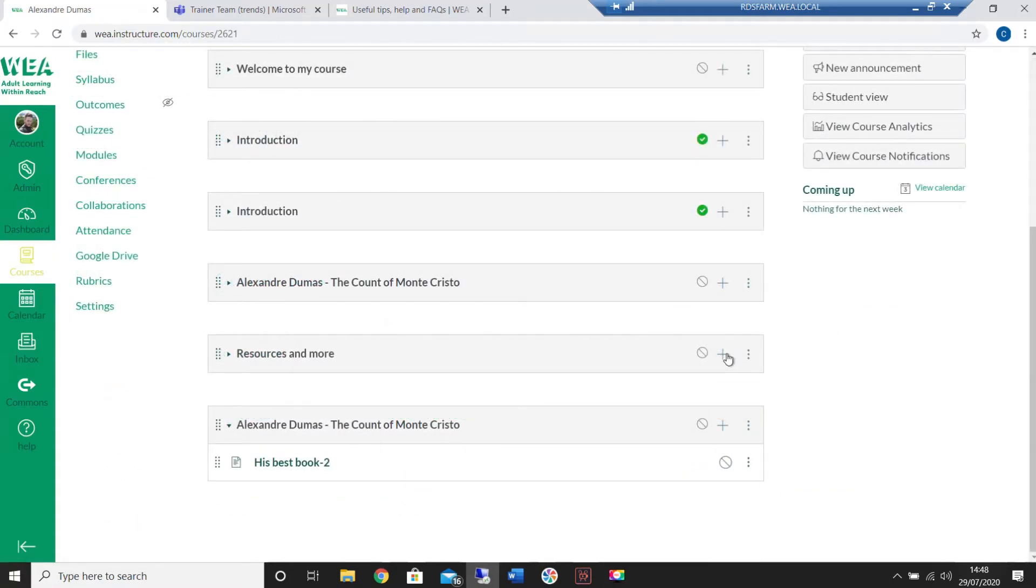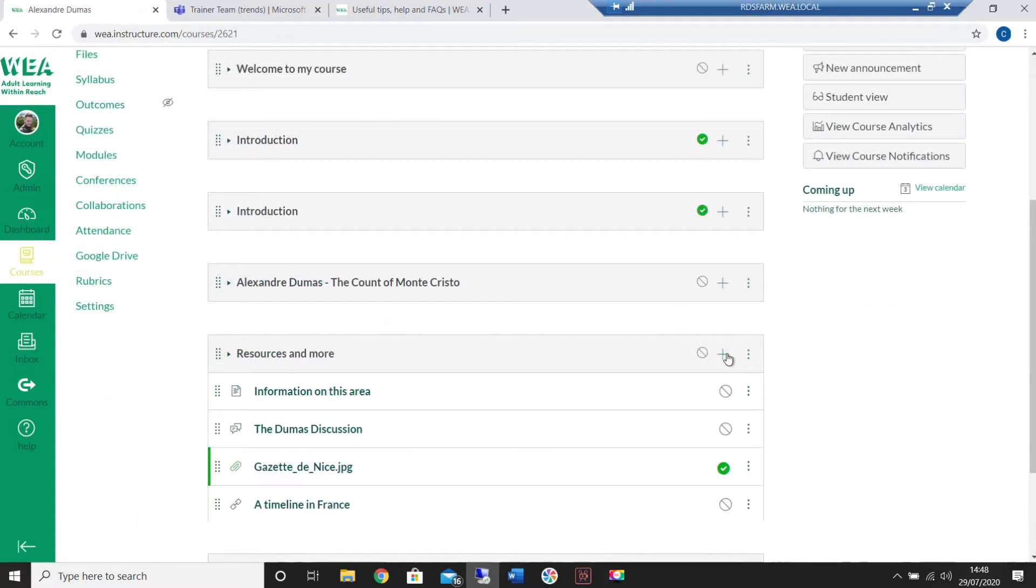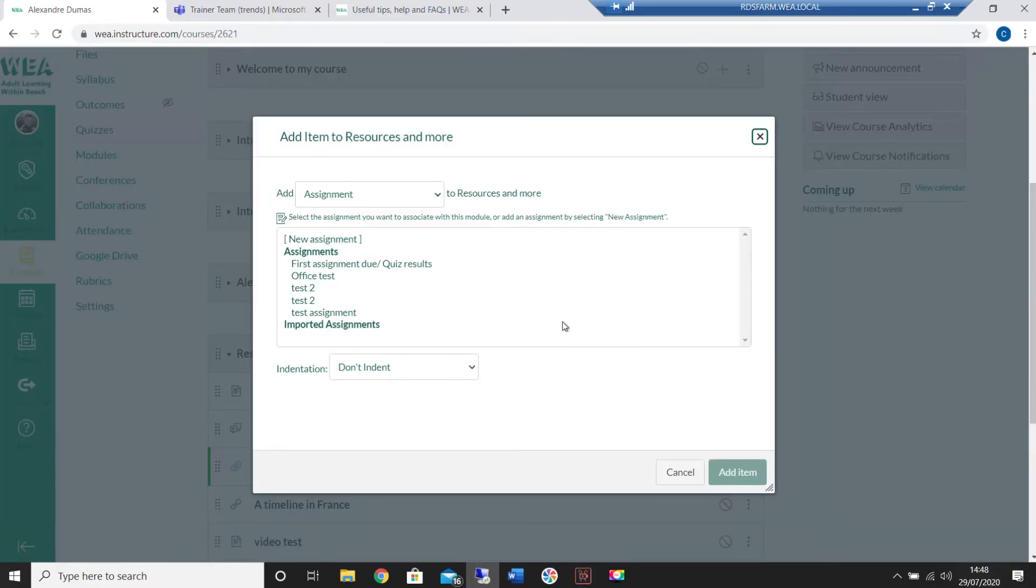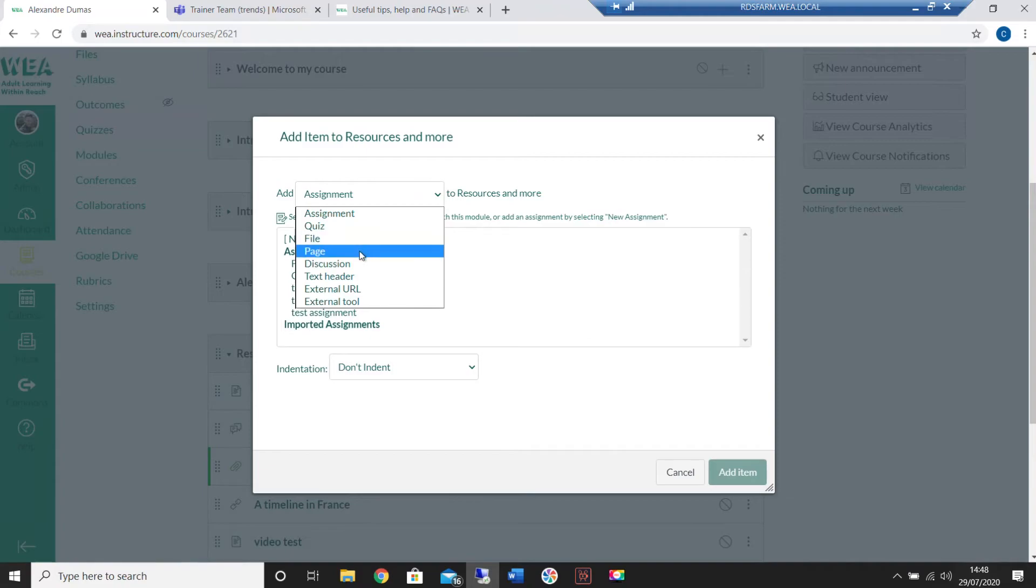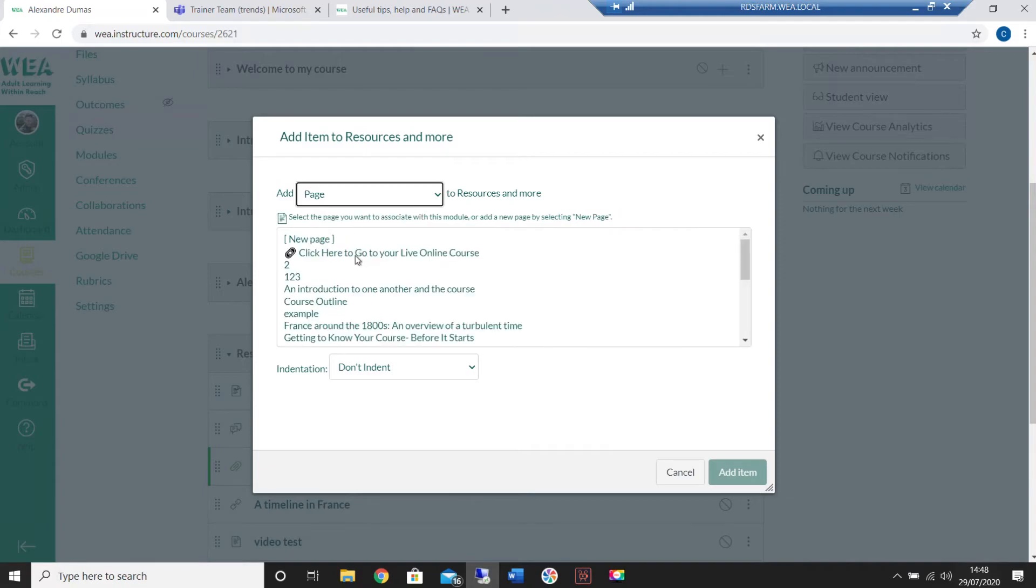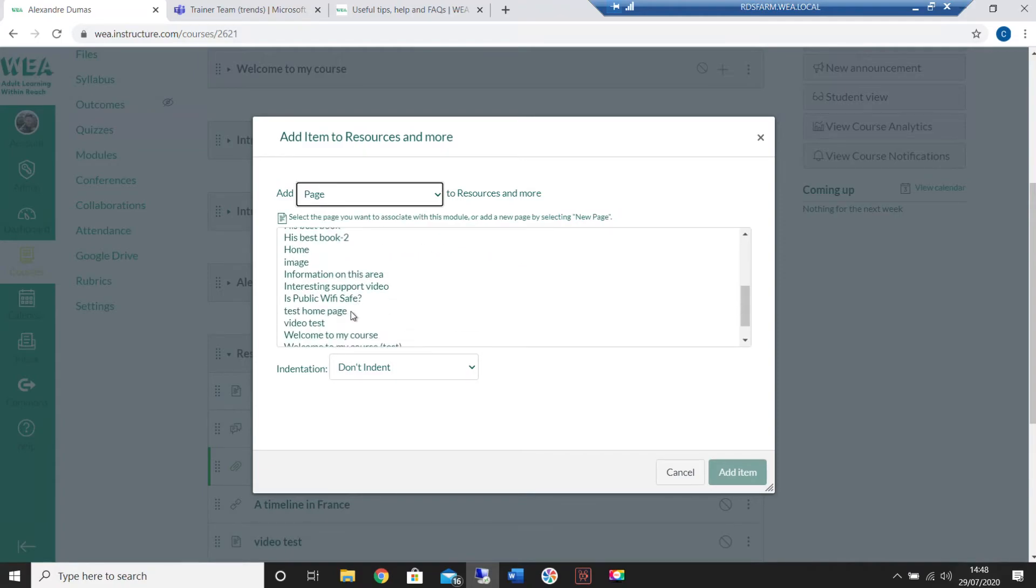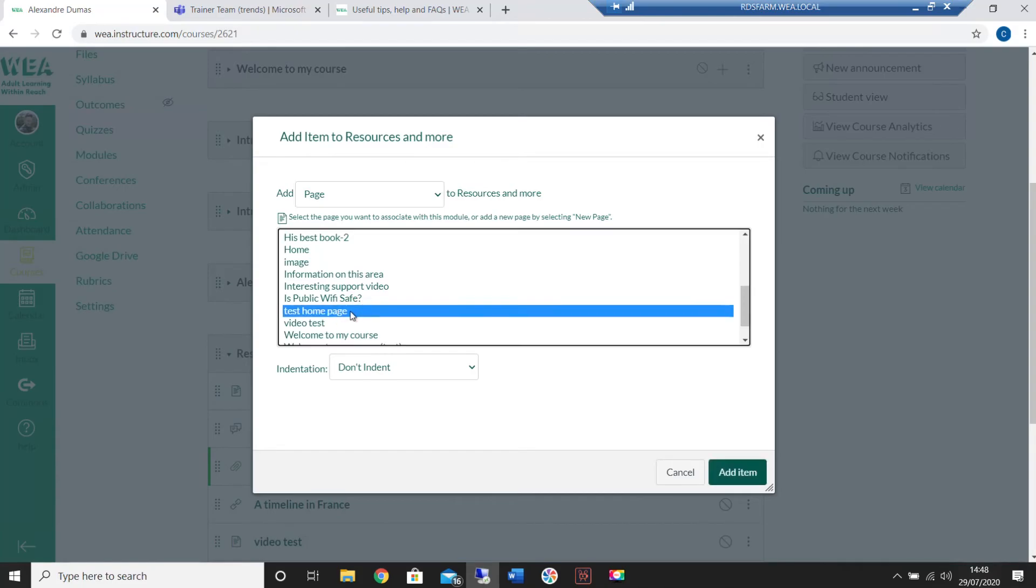Head into the module you'd like and click on the plus. Then select what the item was, for example a page, and scroll down the list until you find the new option that's been imported into your course. Click on add item and it will appear inside your module.